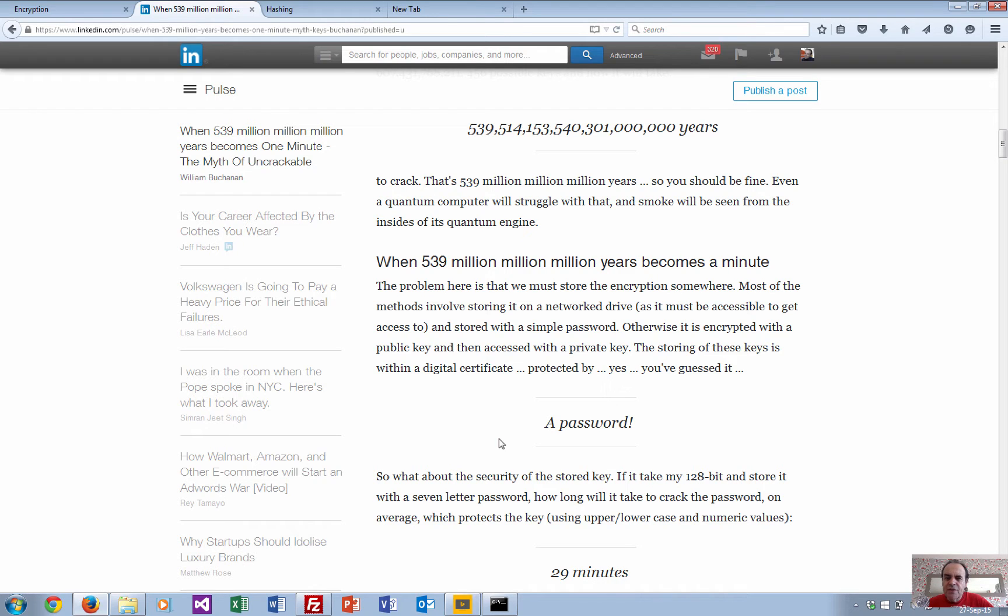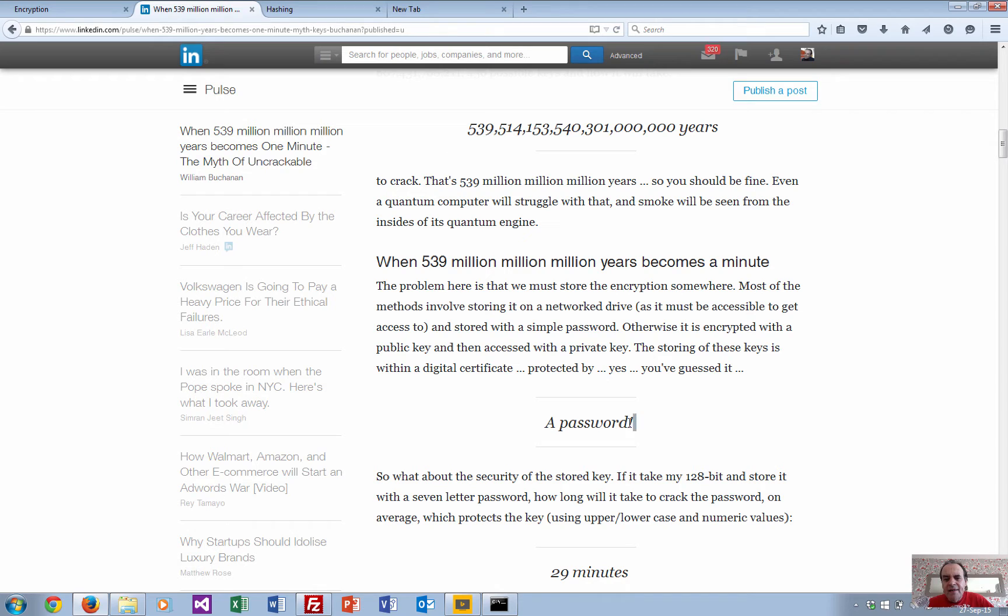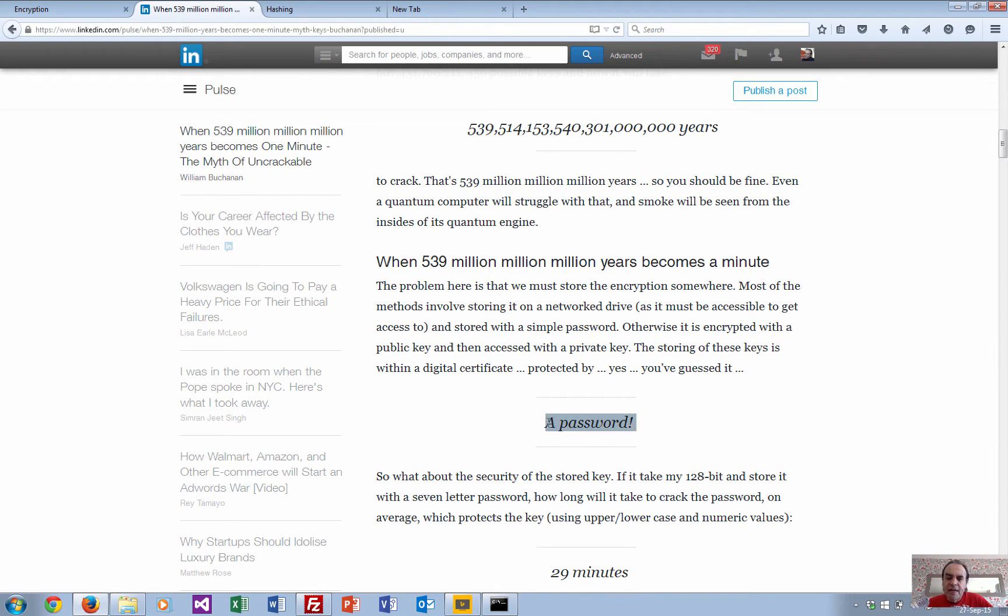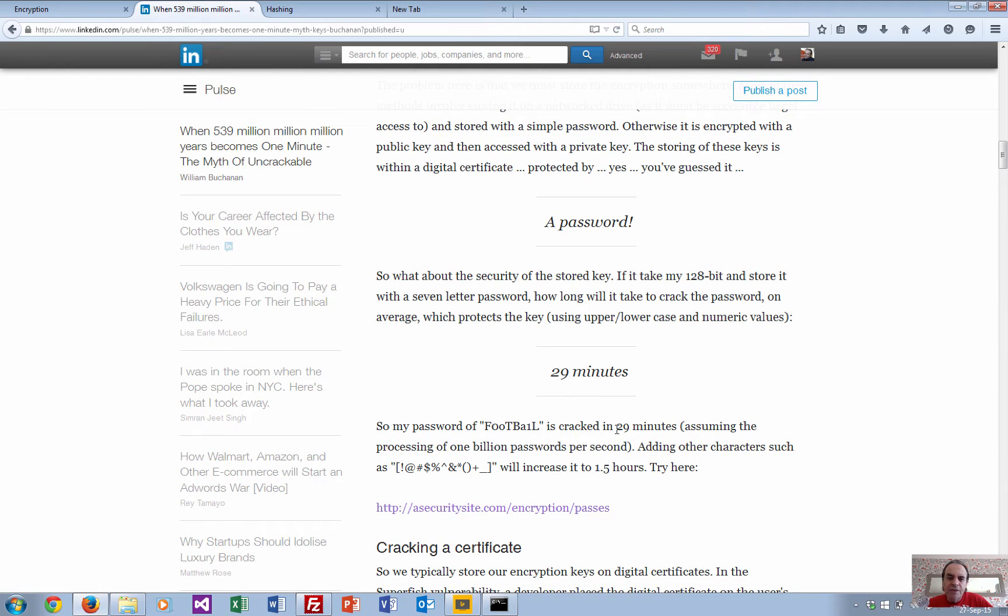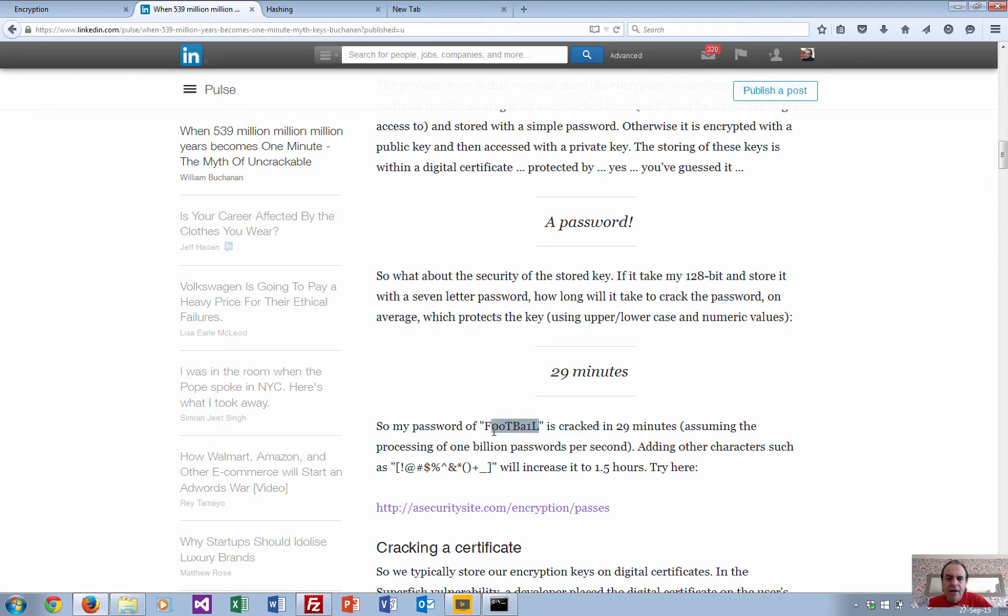At least the encryption key is secured by a key pair which is then stored on our certificate. And like it or not, the way that that certificate is protected is with a simple password.